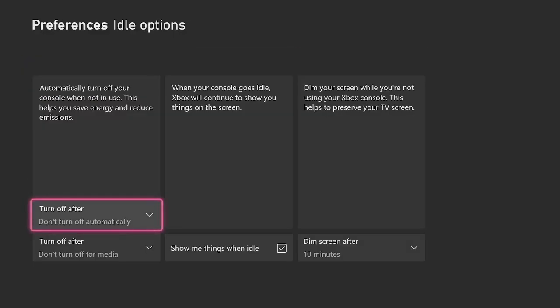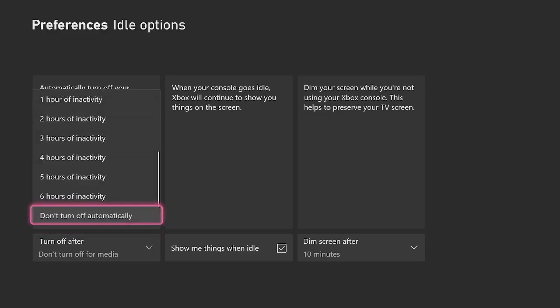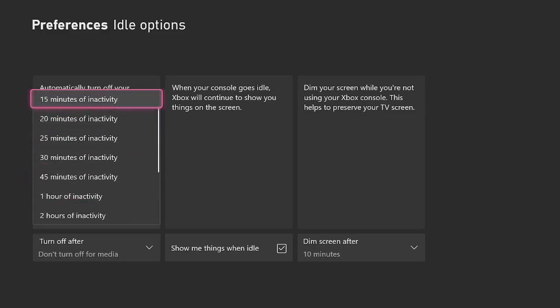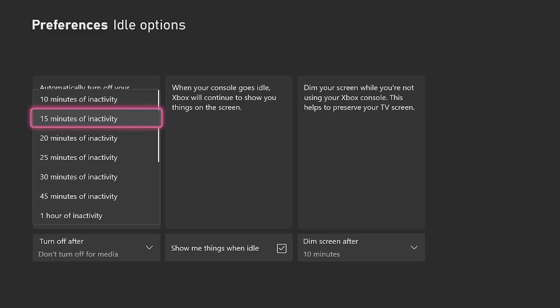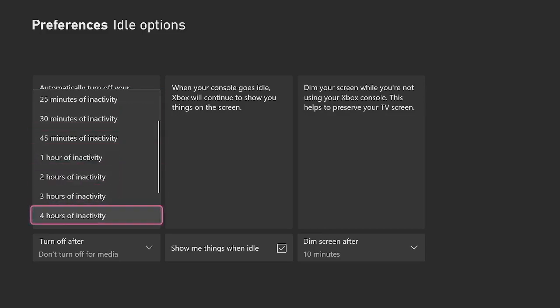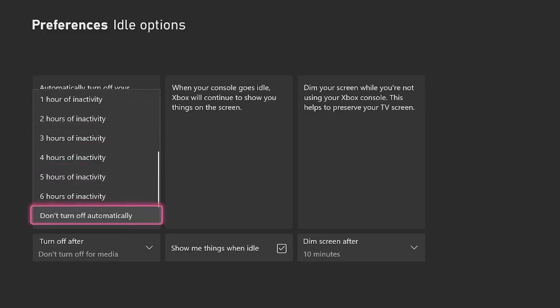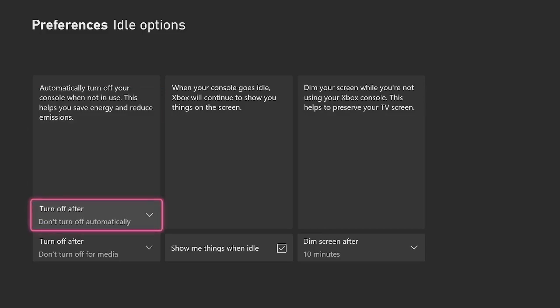Once you're in here, we've got a few different options we can select from. The first one is automatically turn off your console when not in use. I personally don't have mine turned off, but if you want to save a bit of energy, you can change whichever option you want. There's some really strict ones like 10, 15 minutes. If you want to stretch it out, you can have six hours or don't turn it off.